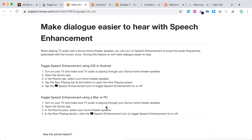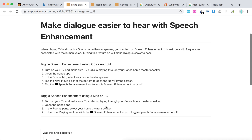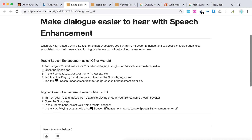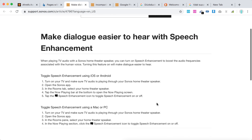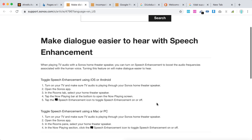Turn on your TV and make sure TV audio is playing through your Sonos home speaker. Open the Sonos app, and in the room panel, select your home TV speaker. In the Now Playing section, select the speech enhancement icon to toggle speech enhancement on or off.